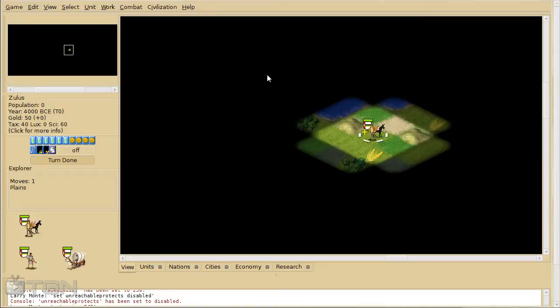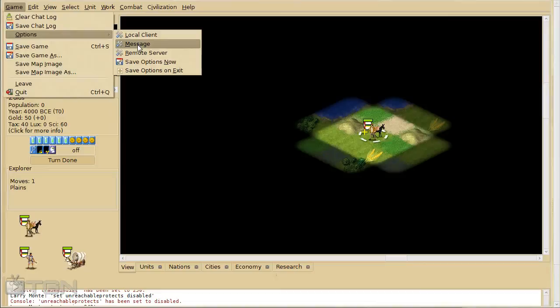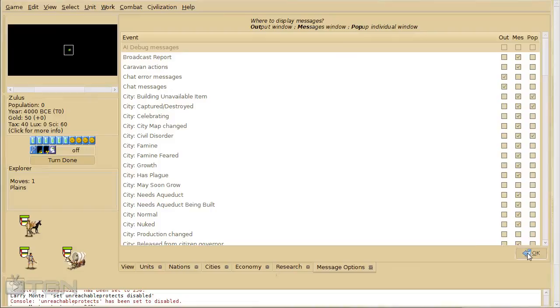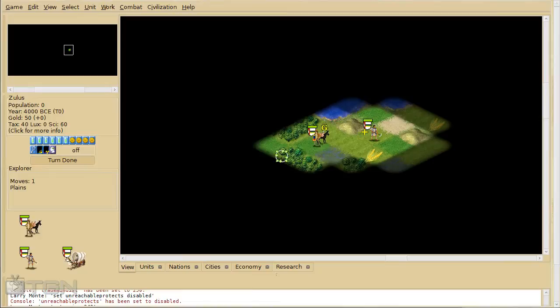You can define what messages are actually set as pop-ups. If you come into options and go to message. You can actually either have messages come up in the output window, the messages window which doesn't exist yet because you haven't got any messages yet, or you can have them actually pop up. So that's right in your face.